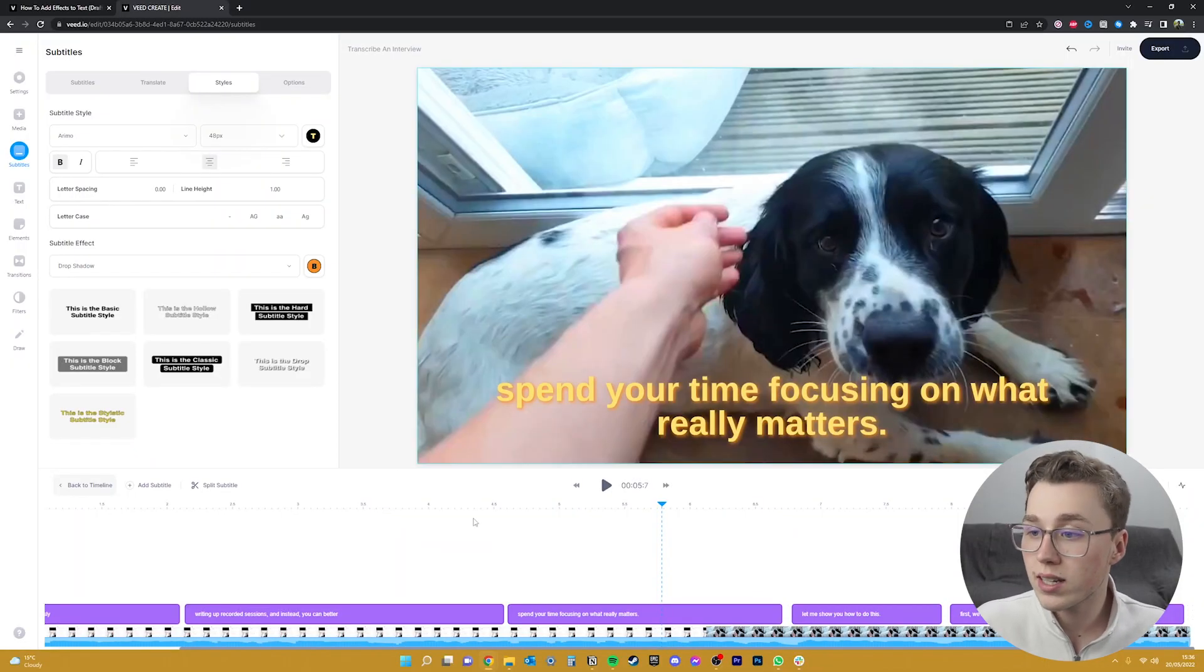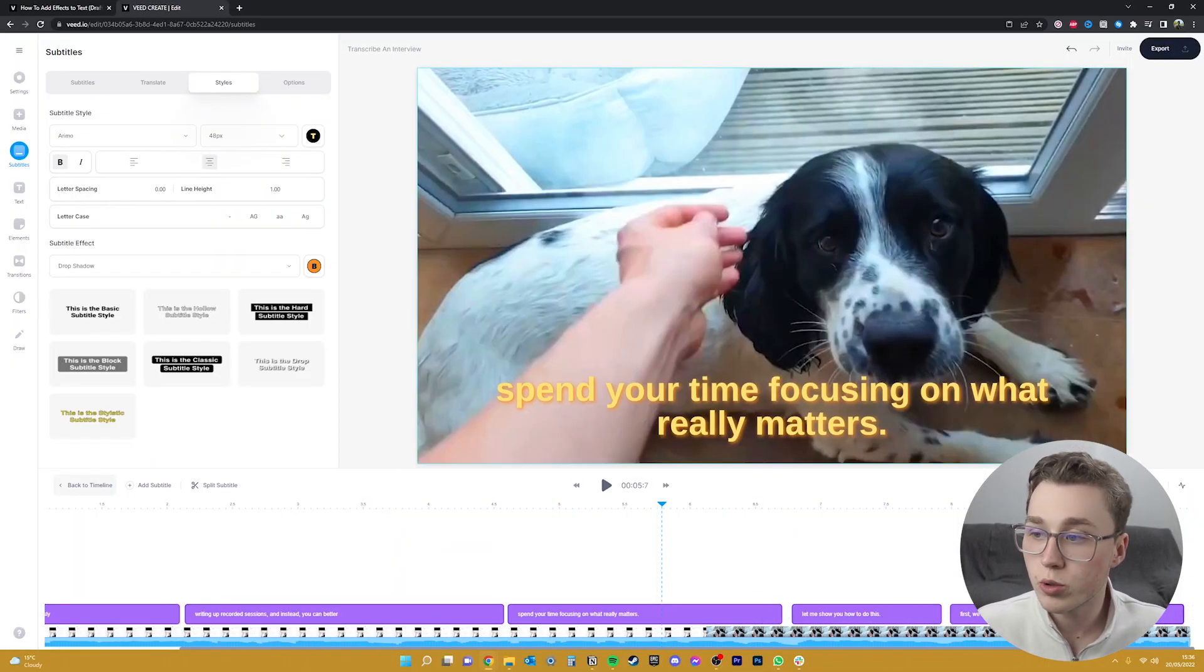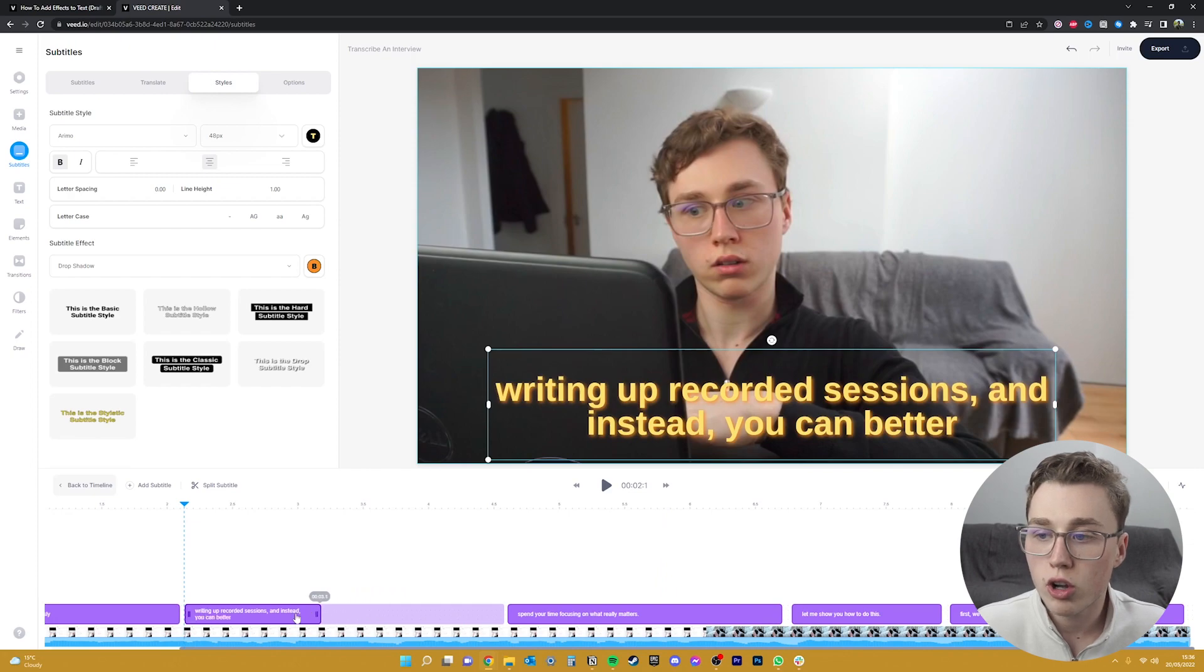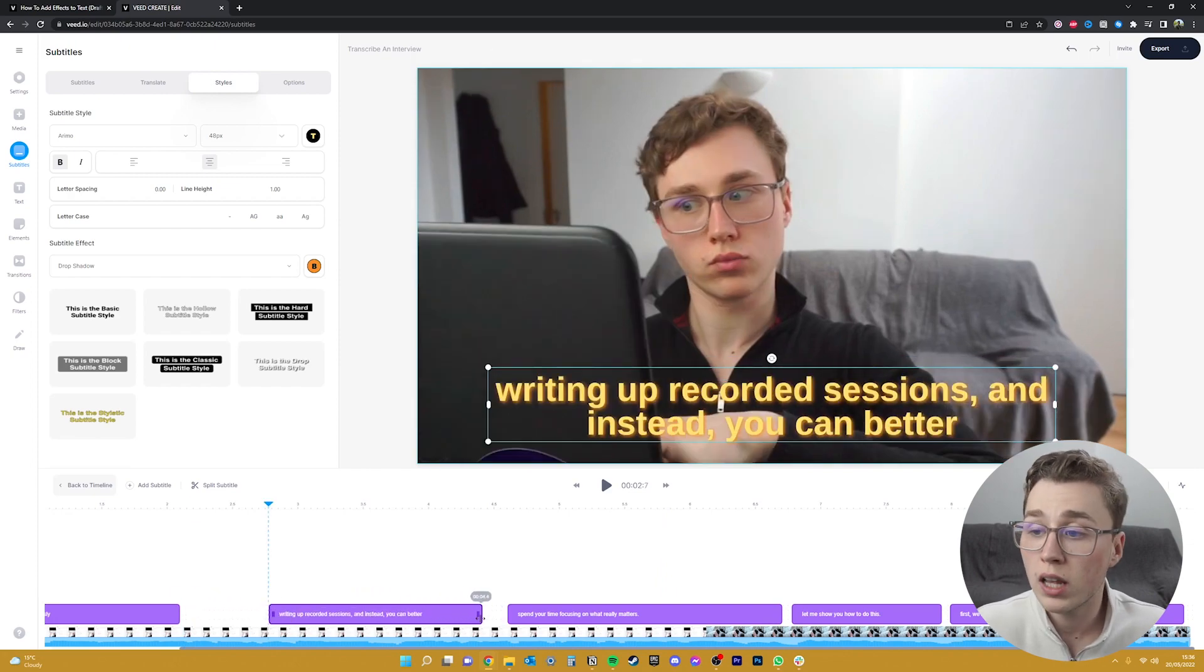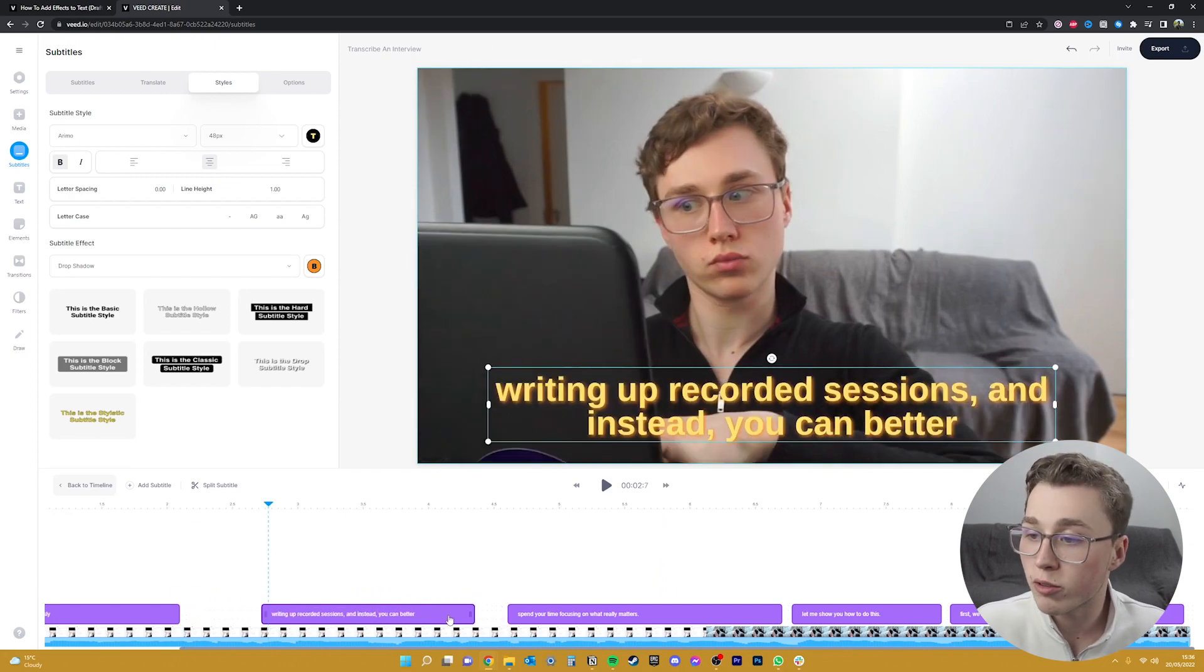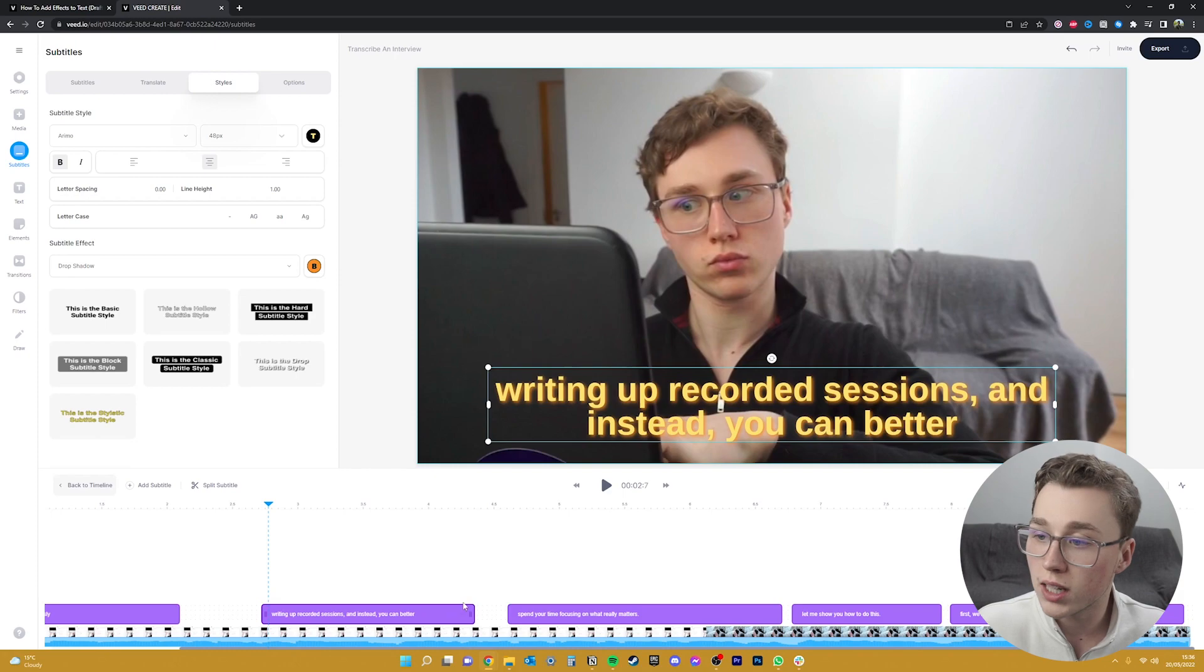The subtitles now appear on the timeline at the exact same time that the words were spoken. So if you want to lengthen them or shorten them for some sort of effect you can do that as well. Just drag them on the timeline and move them around as you would a normal layer.